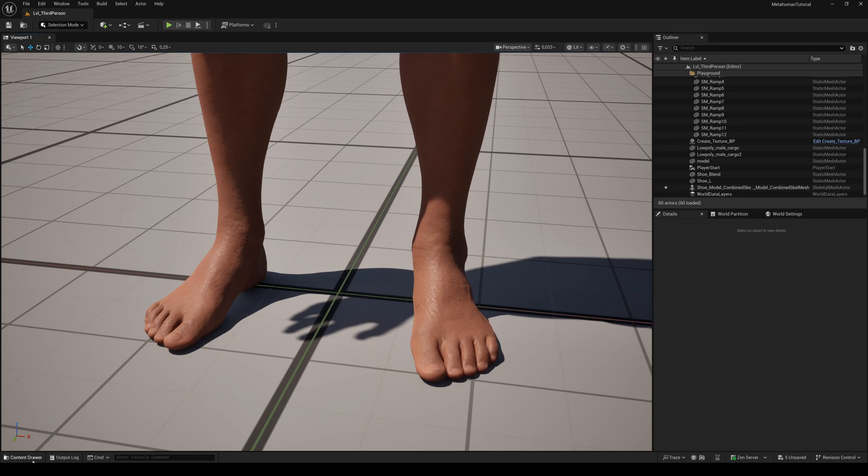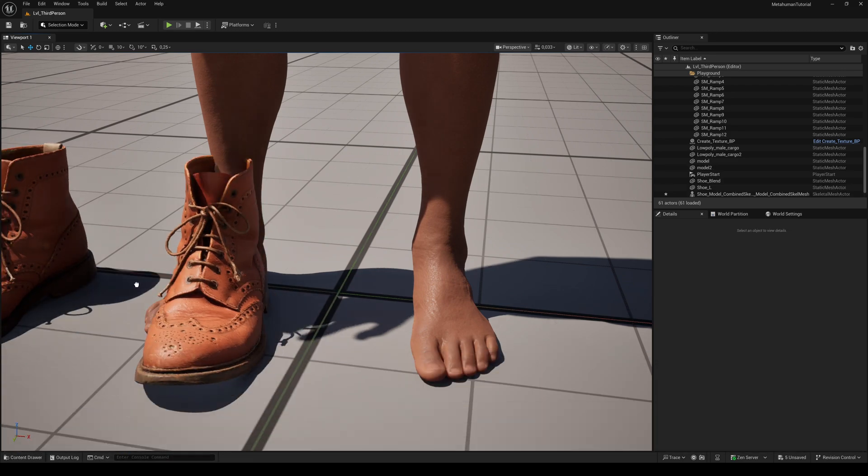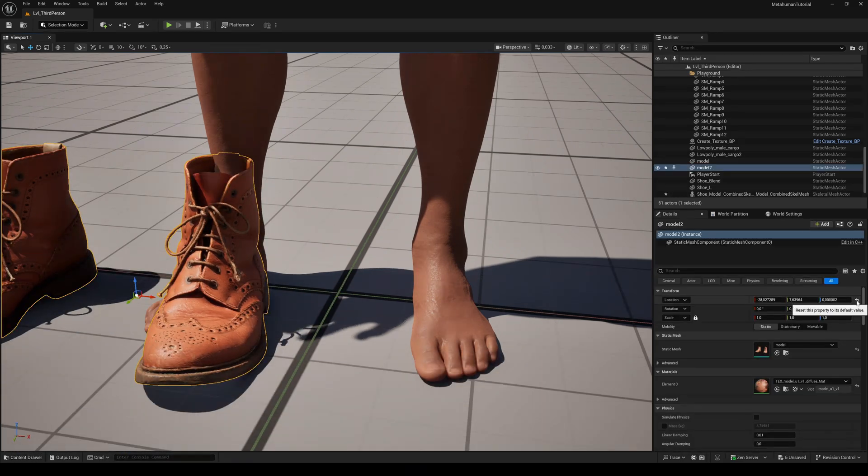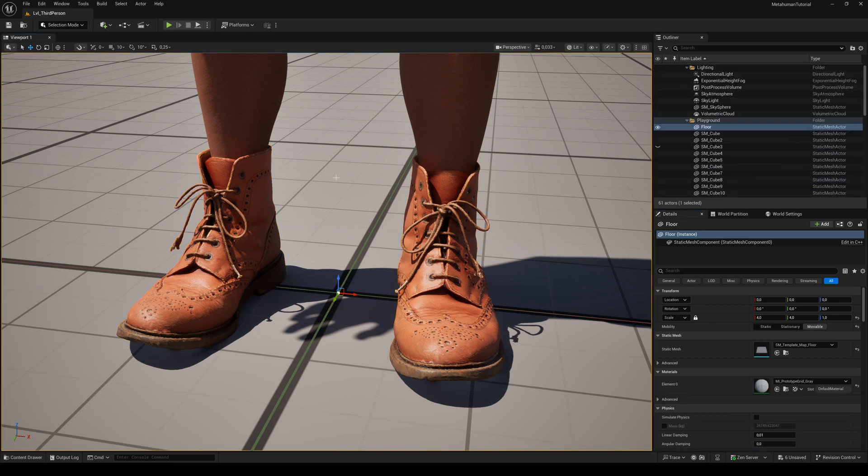If we now drag our created mesh from the content browser to the viewport and reset the position, it will fit perfectly.